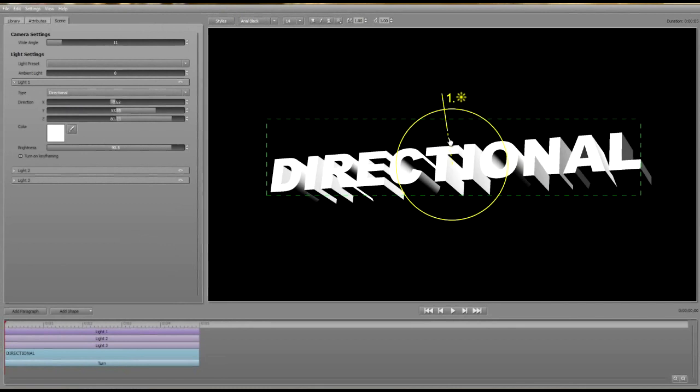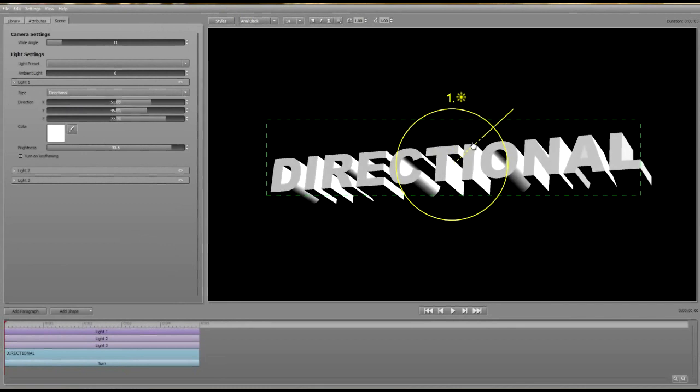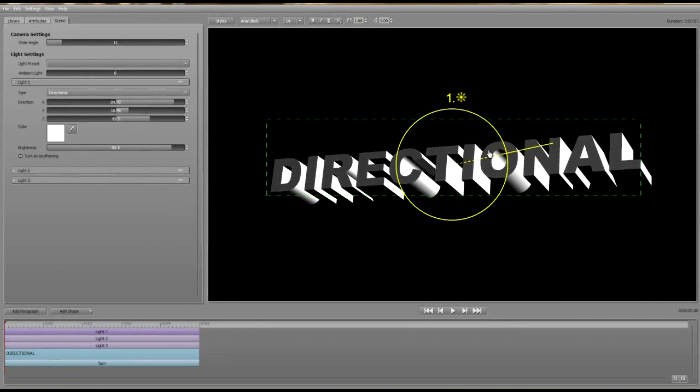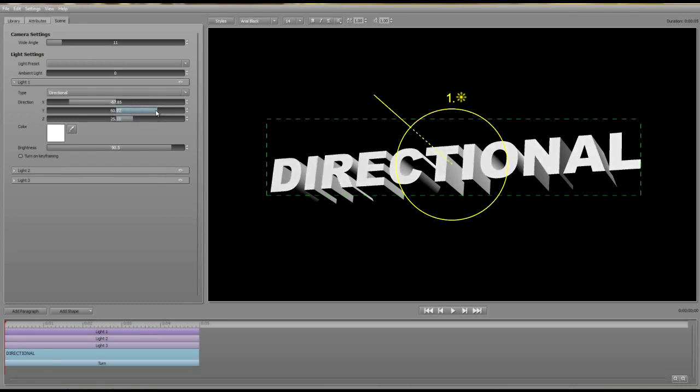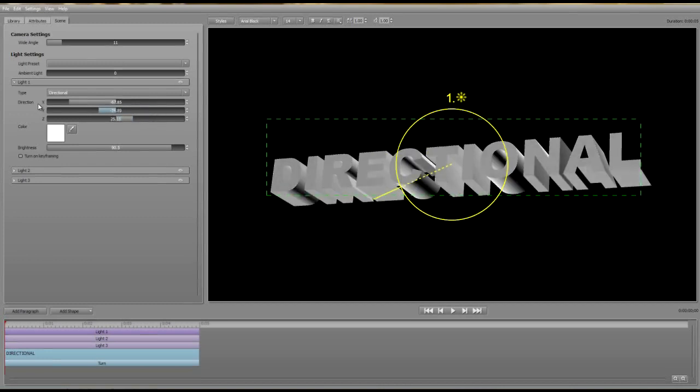You can, however, change its direction by click-dragging the line or by using the position sliders for fine-tuning. Like point lights, directional lights also can't be focused.